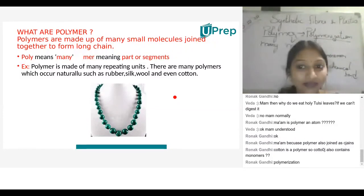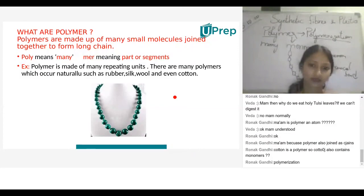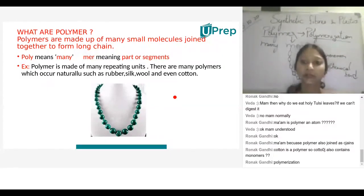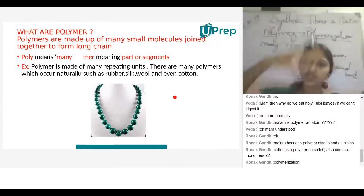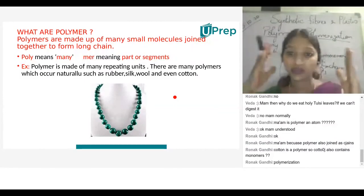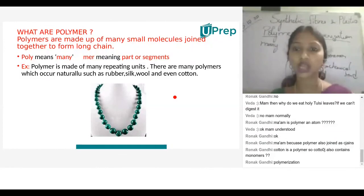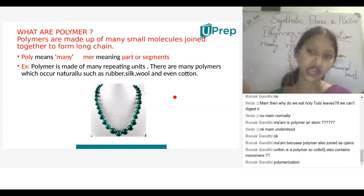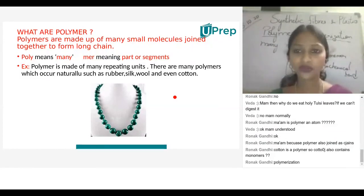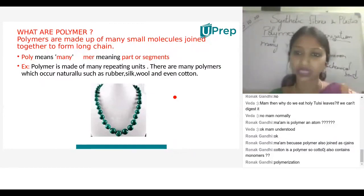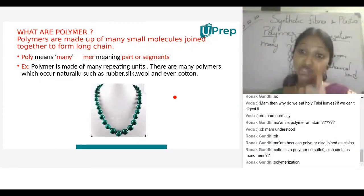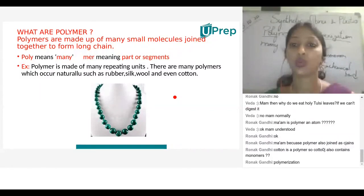A student asks: how long is one polymer? The teacher explains that polymerization is a continuous process — it can theoretically go on infinitely. Scientists must know how to terminate the reaction. The research and development team must know when to initiate the chemical reaction and when to stop it.